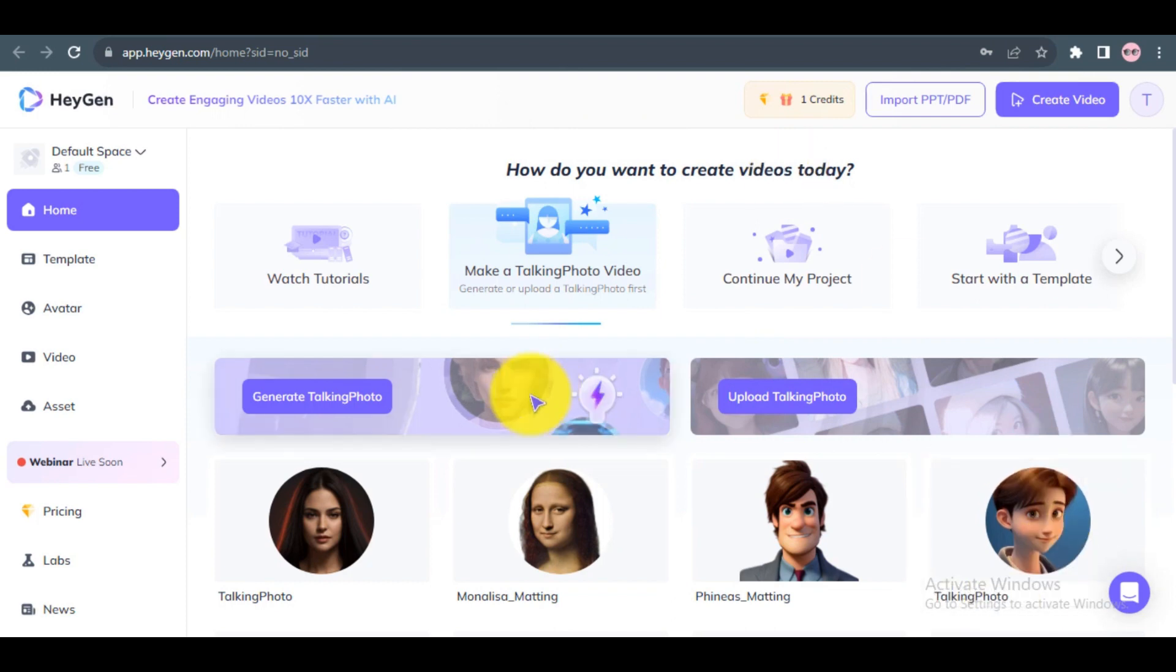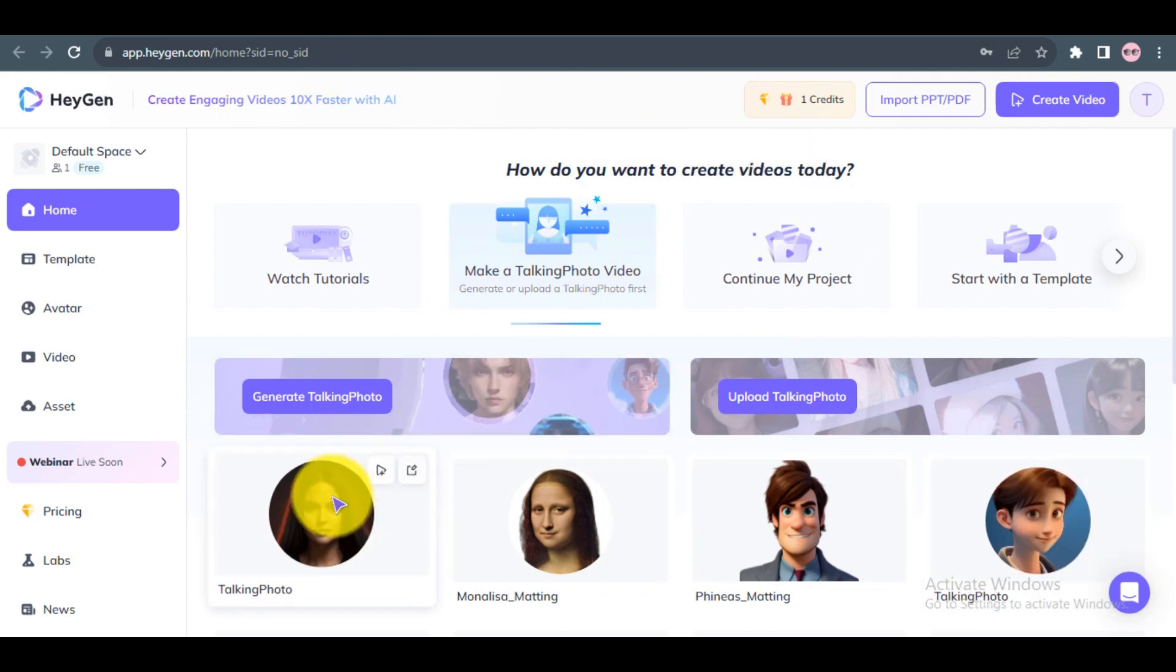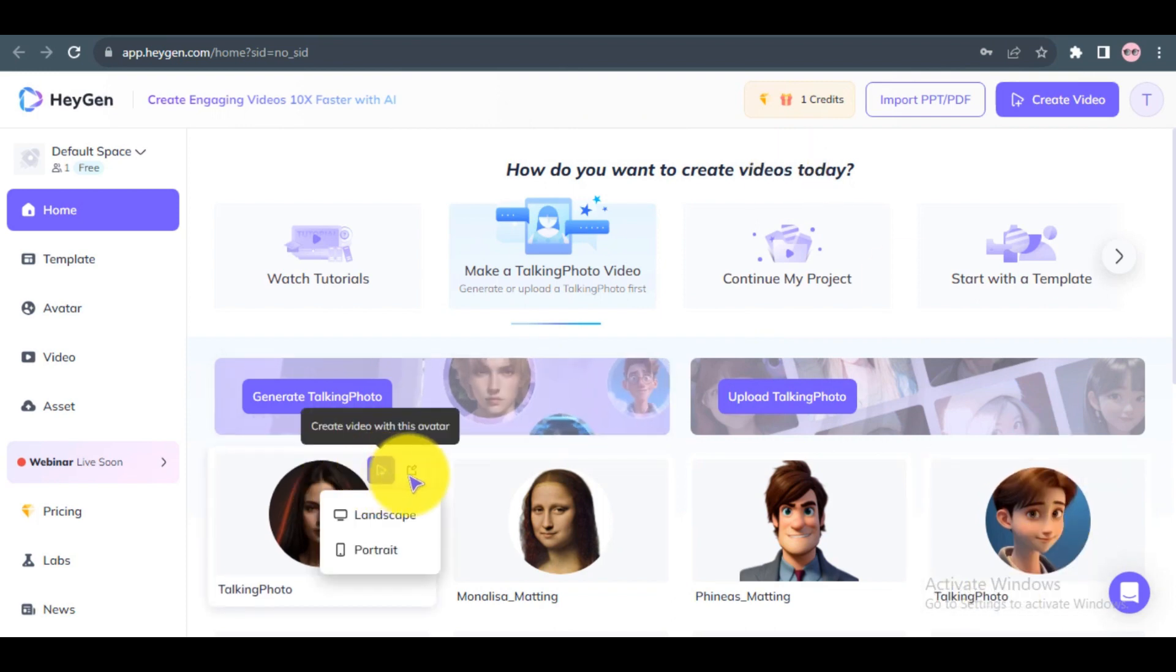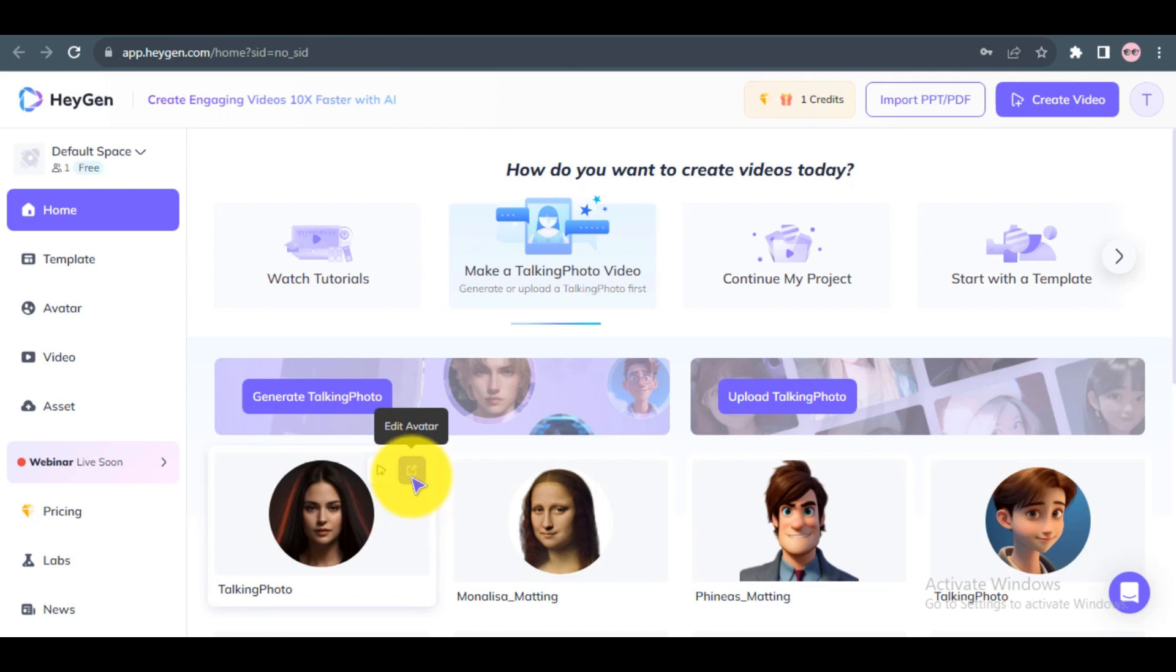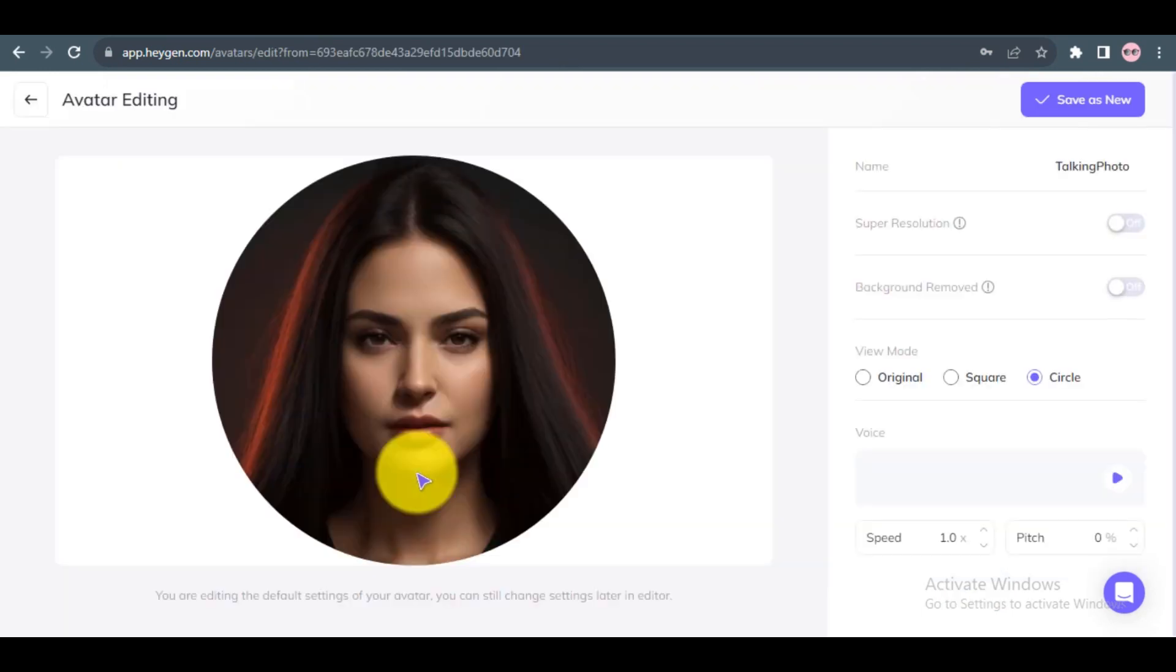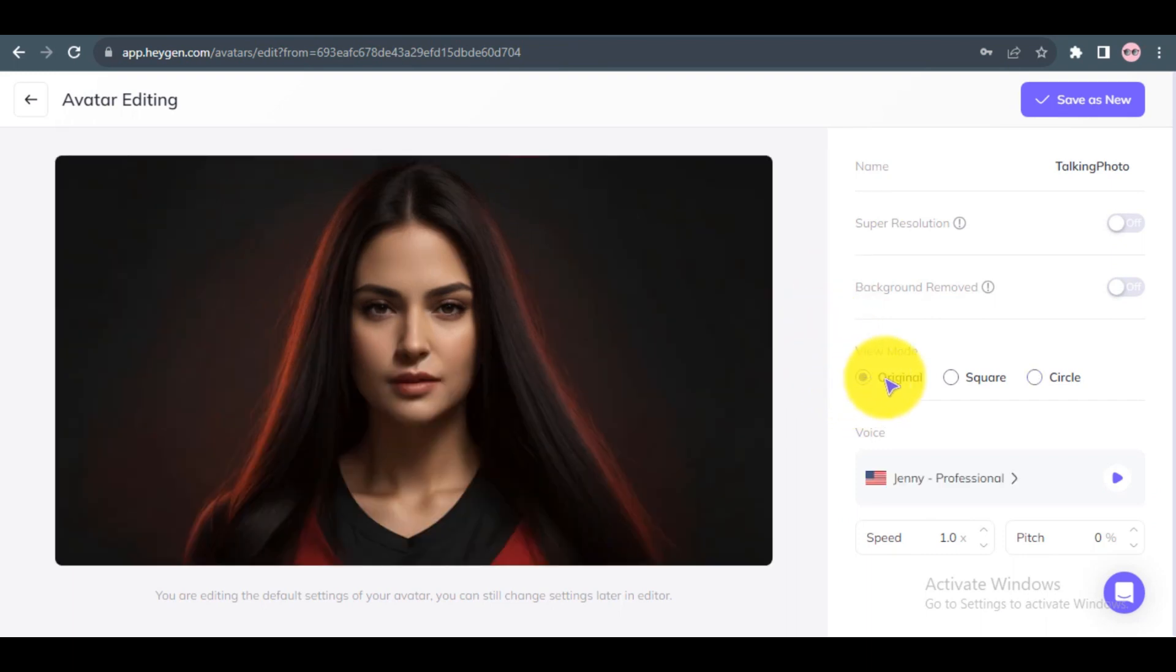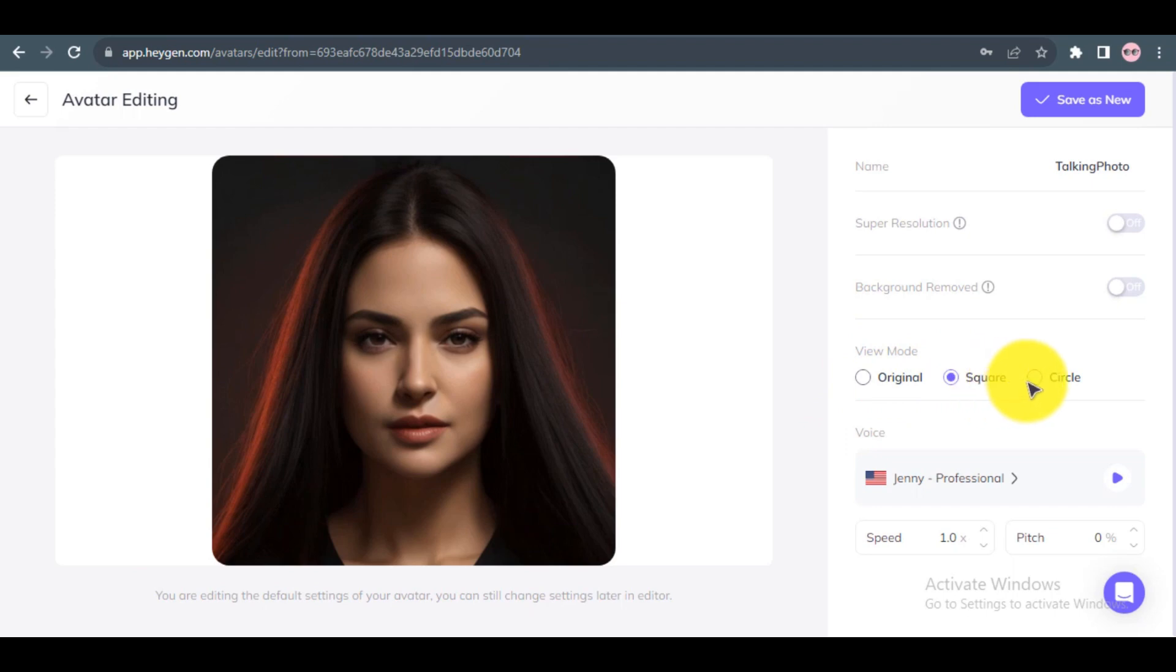Step 2: Click on the photo and then Create Avatar Template. Now you can select the view mode, such as Original, Square, or Circle.